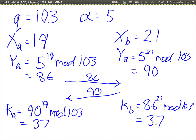What can a malicious user do? Consider what the malicious user knows: Q and alpha are public. What's exchanged across the network: 86 and 90 — that is, YA and YB — are known by the malicious user. The challenge is, given those four values, find 37.